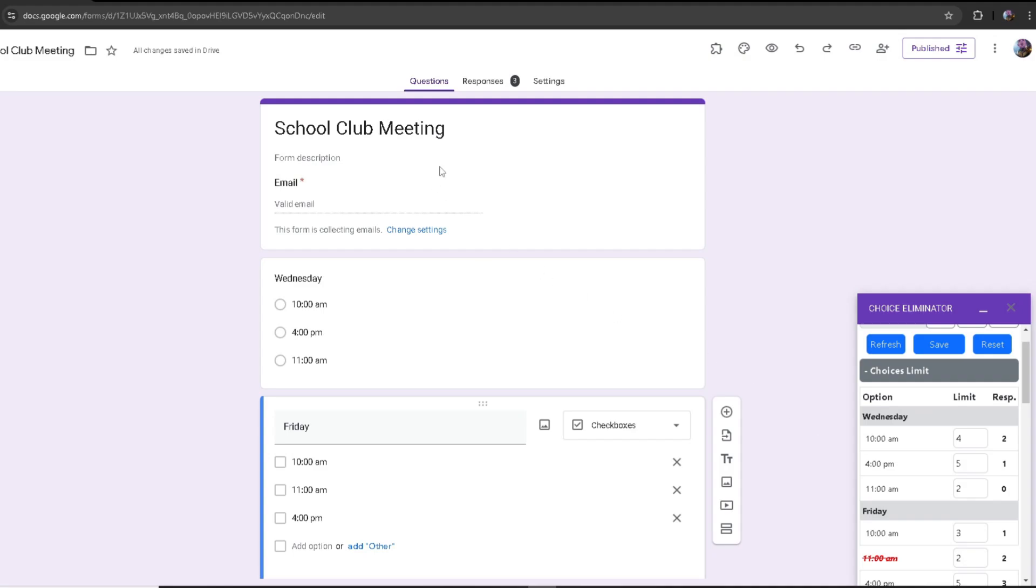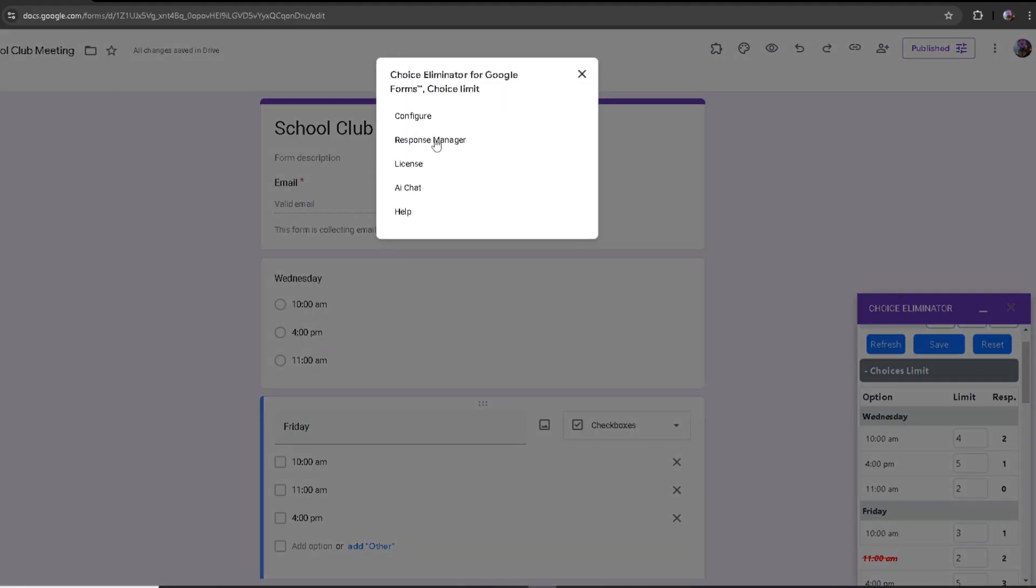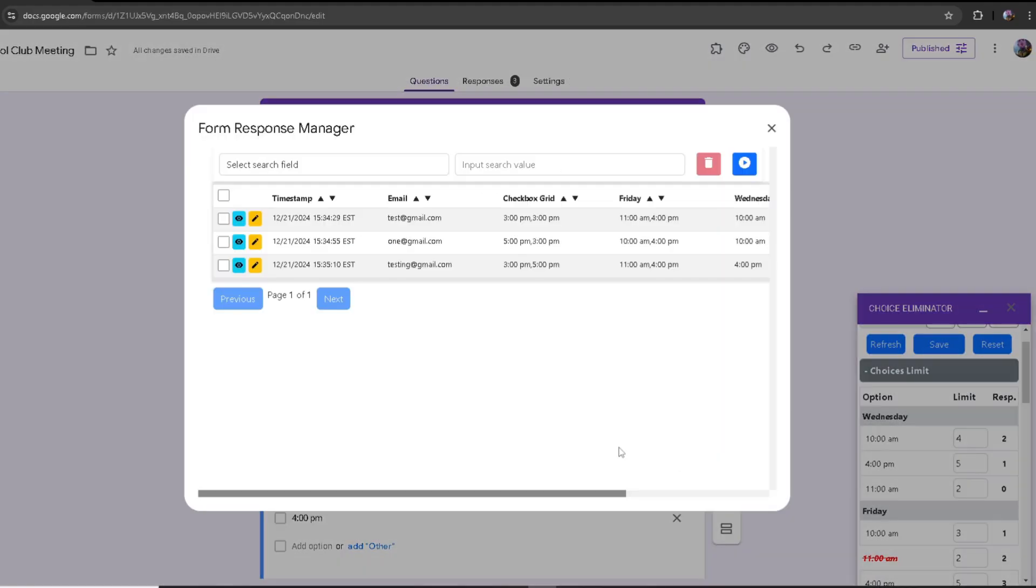Right now I have three responses made for three different emails. In order to use our feature, you want to go to choice eliminator and then click on response manager. From here, you'll see this window, and this is where all of your responses are going to be recorded.